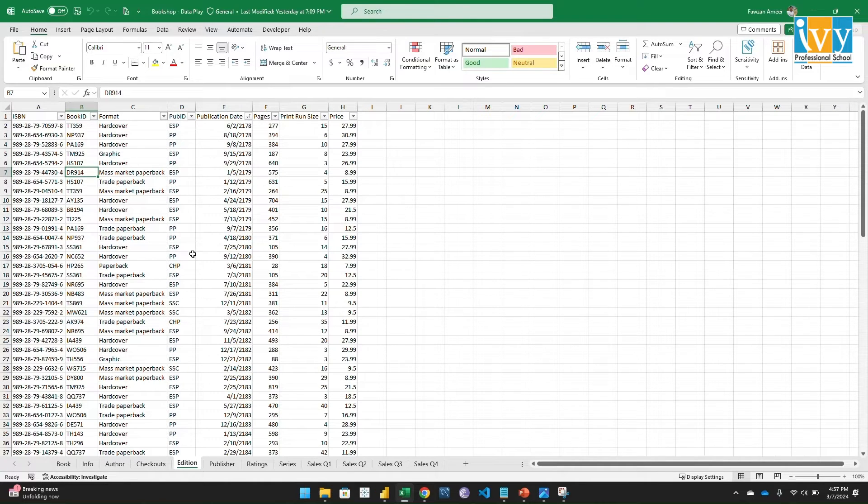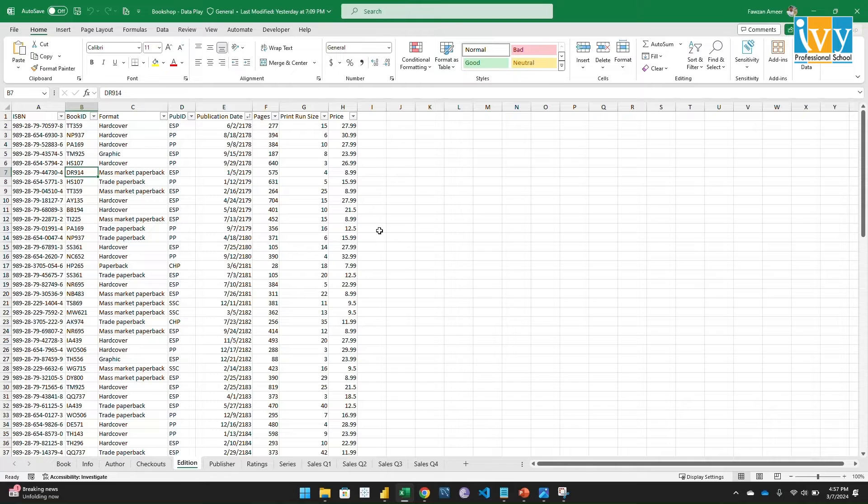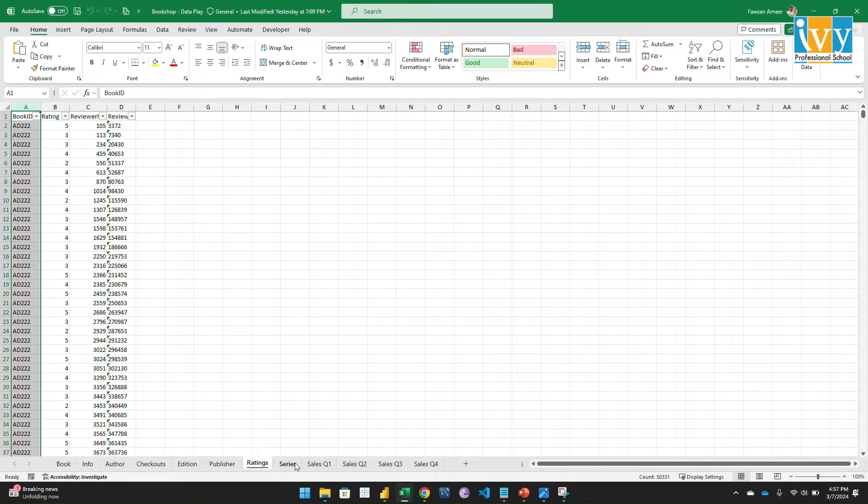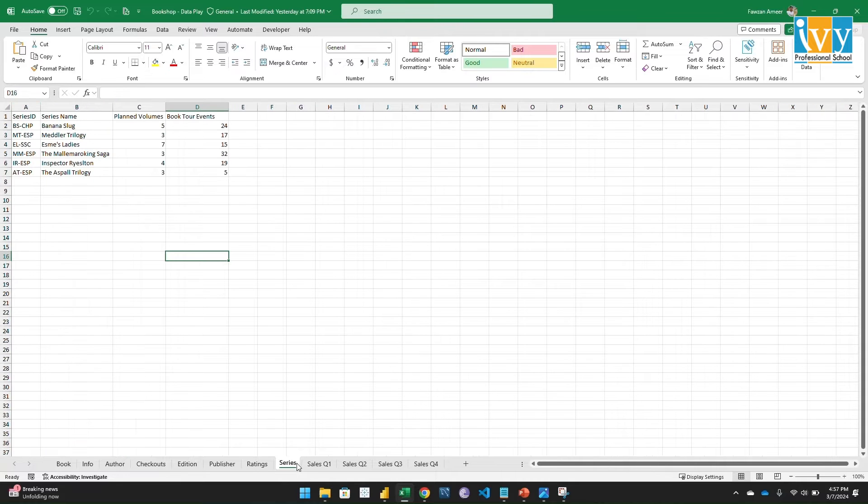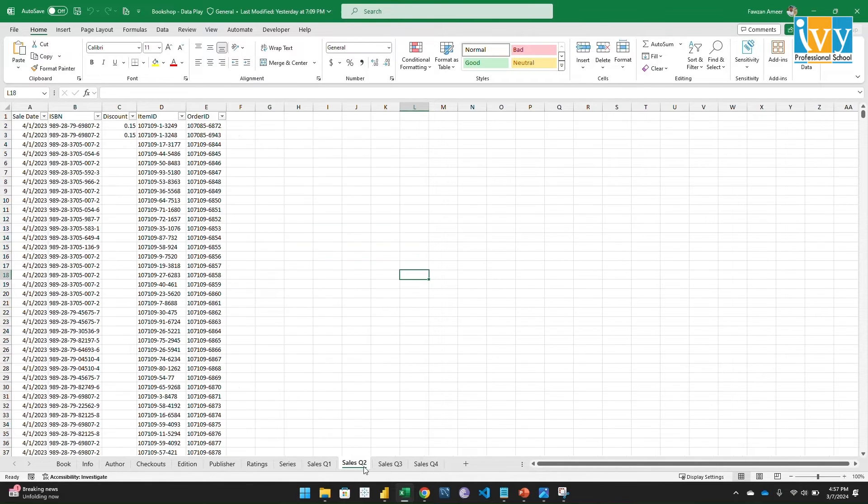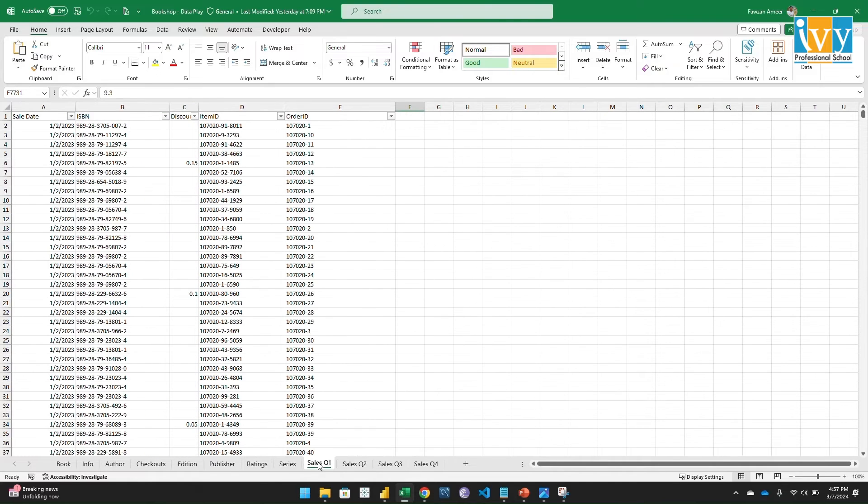Let's go to the edition. Here's the edition details - ISBN number, book ID, format, publication ID, publication date, pages, and price details. Let's go to the publisher table. Here the publisher details are given. The ratings series is given, and these are the sales data. Sales data was printed into four tabs by quarters.